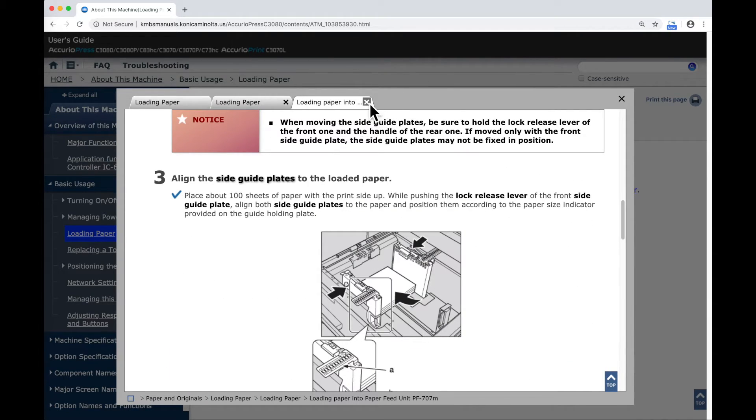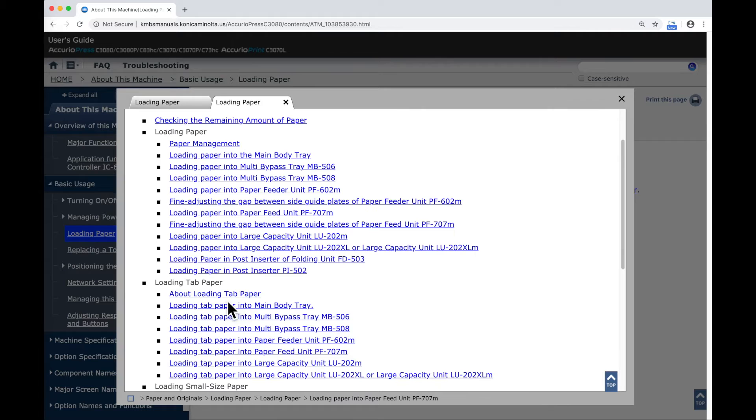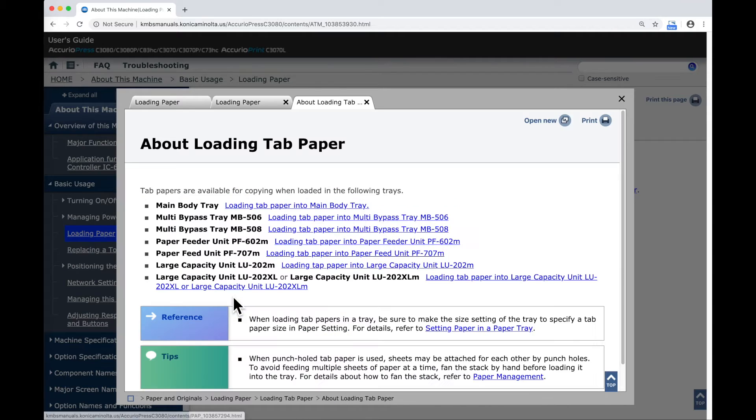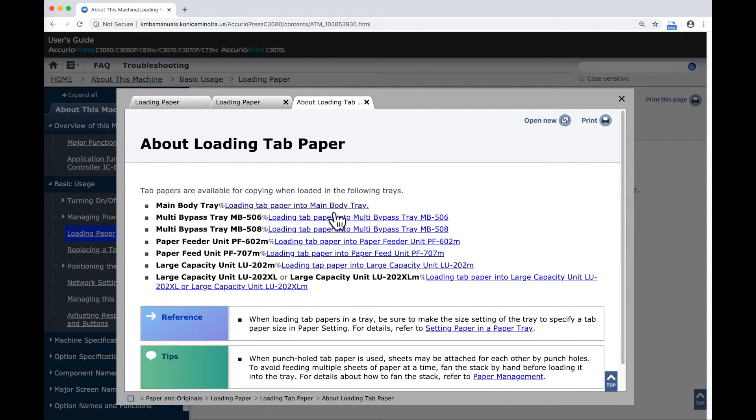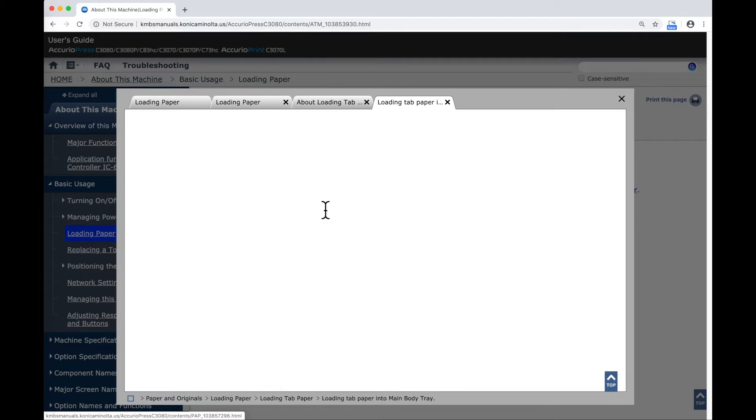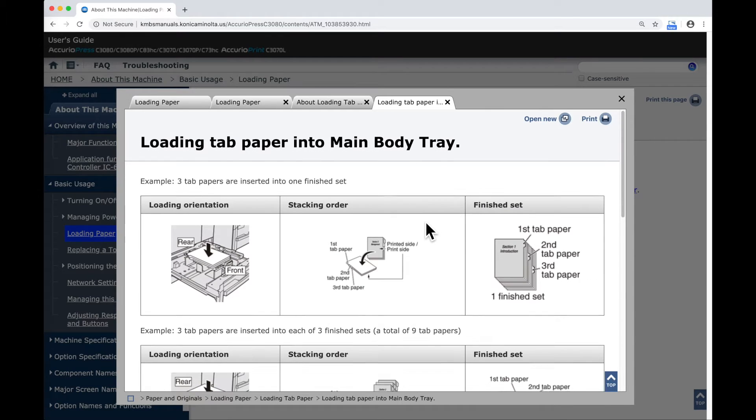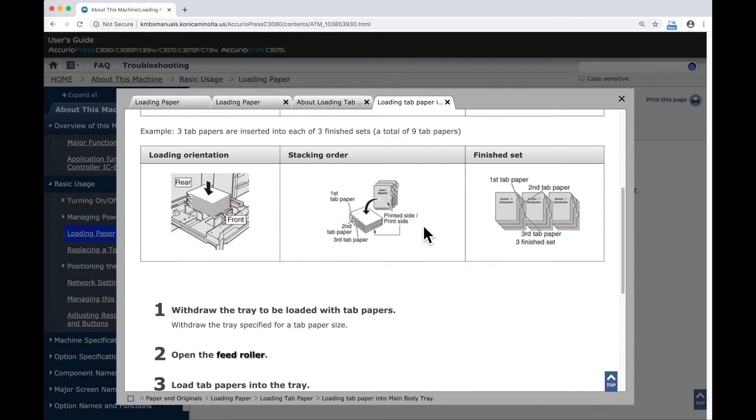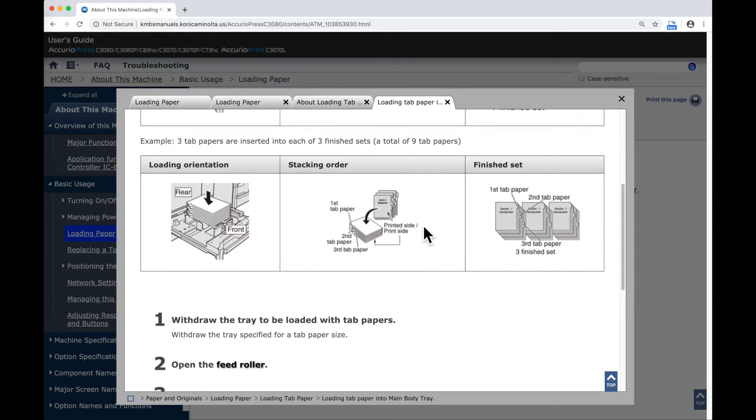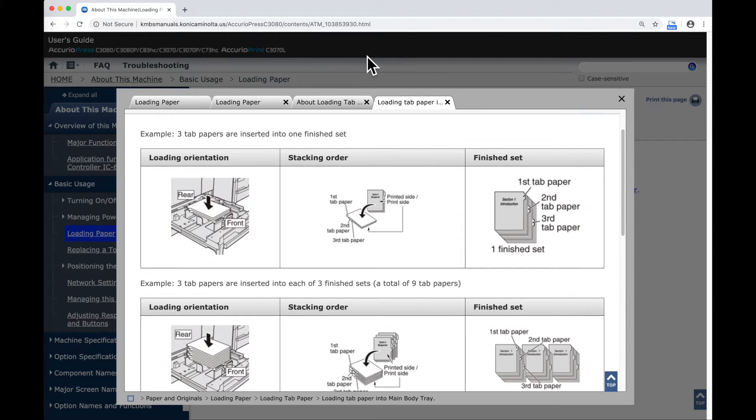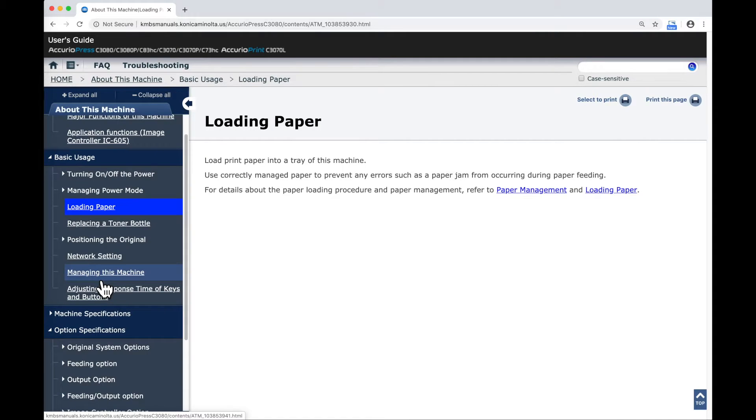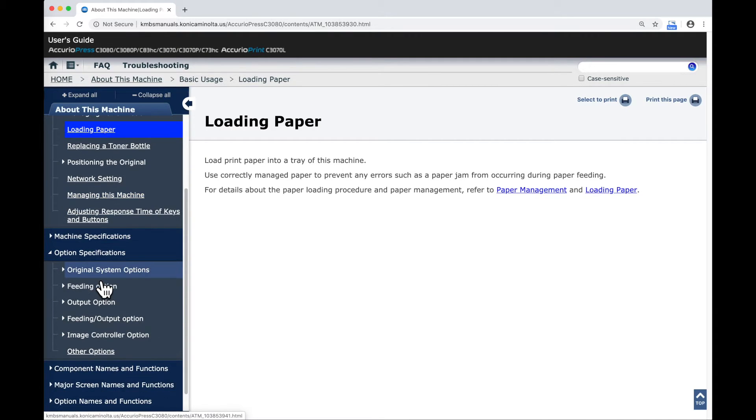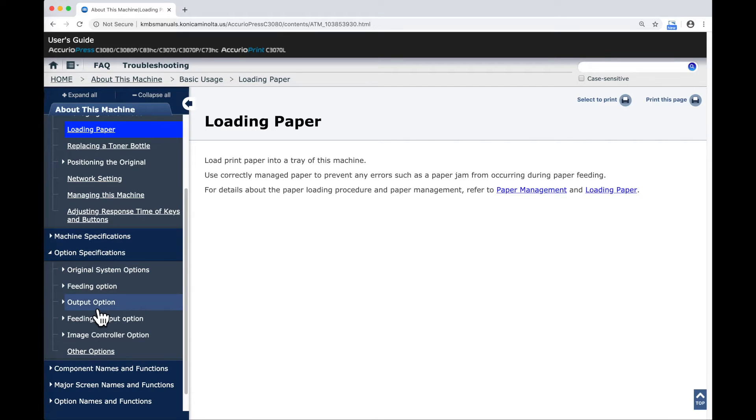If I look at About Loading Tab Paper, it talks about the different places I can load it. If I select one of these, it will tell me how that paper gets loaded into the tray and some information about that. If I scroll down, we'll look at the Option Specifications for a second.